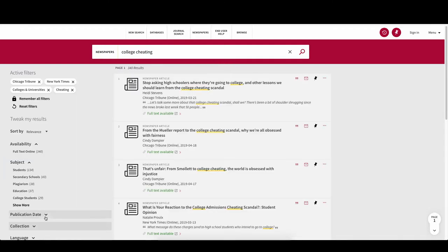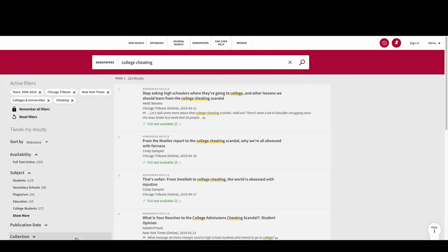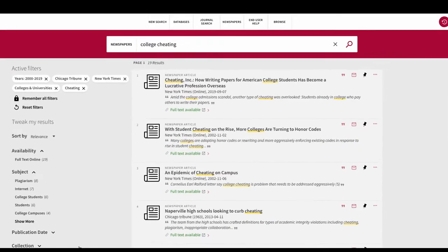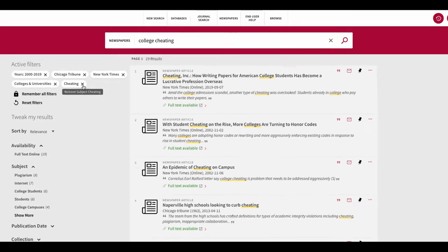We will also search the publication date from the year 2000 to the present. At any time, you can remove the filters by simply clicking on the X next to them.